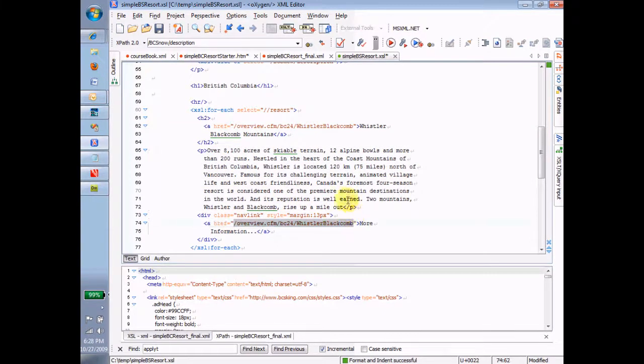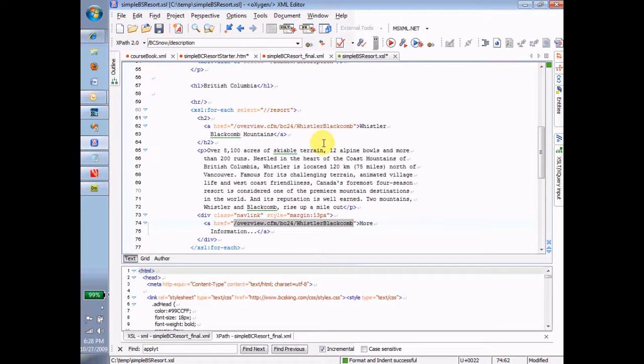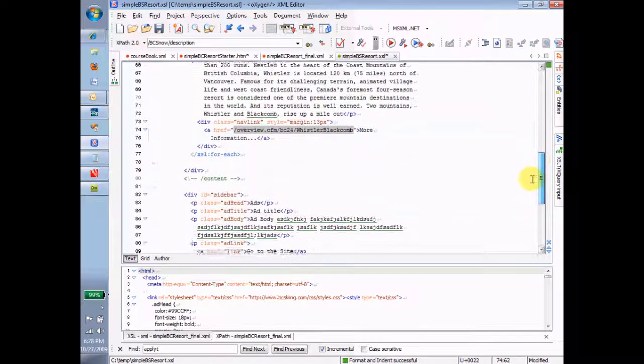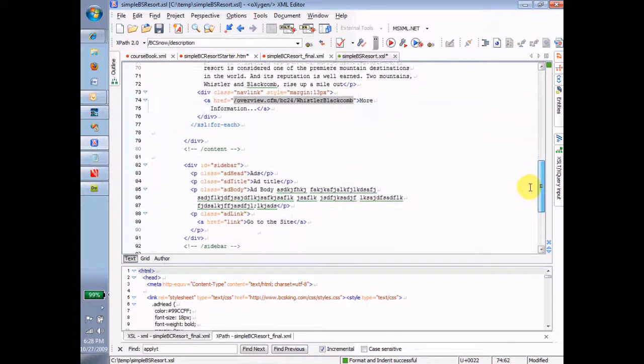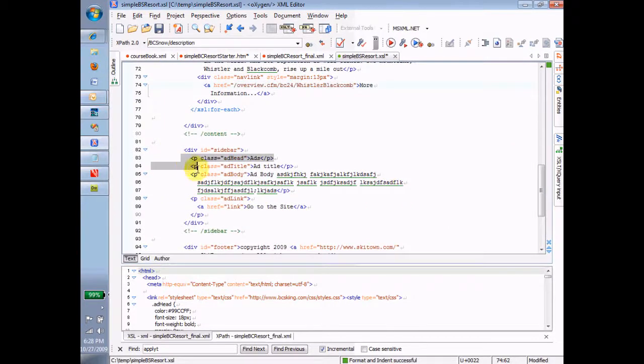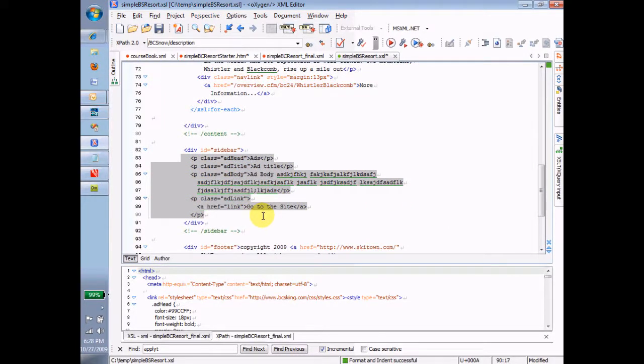Okay. I'm going to leave the rest to you except to say that obviously the same thing's got to happen down here for the ads. Right. Whatever we did for the resorts over and over again for each resort, we're going to have to do over and over again for each ad. All right. So hopefully that'll get you a nice head start and give you a feeling for how to go about this exercise.